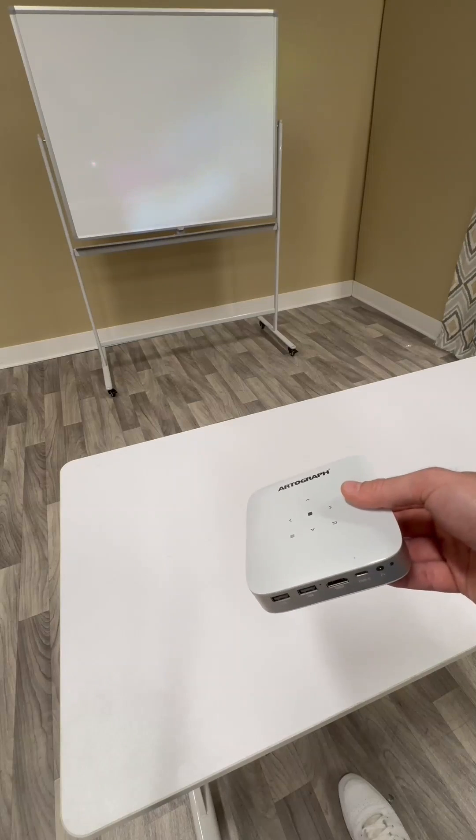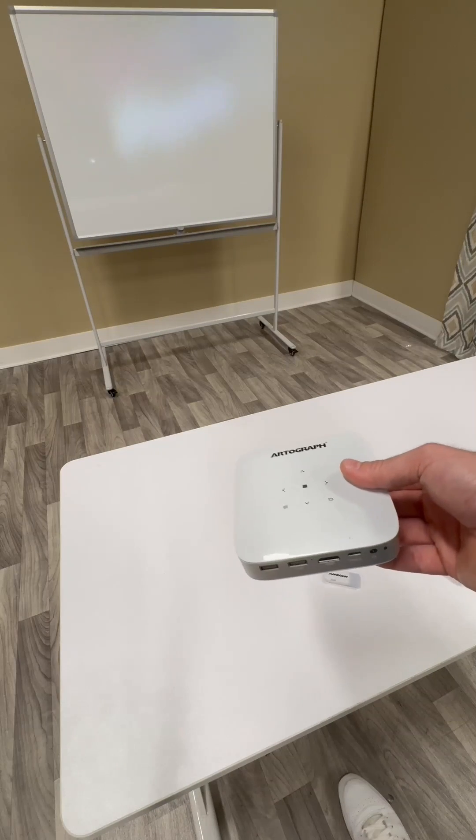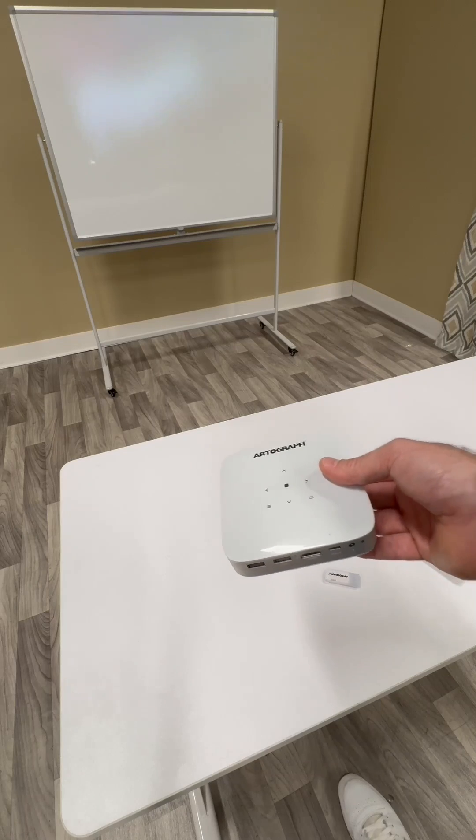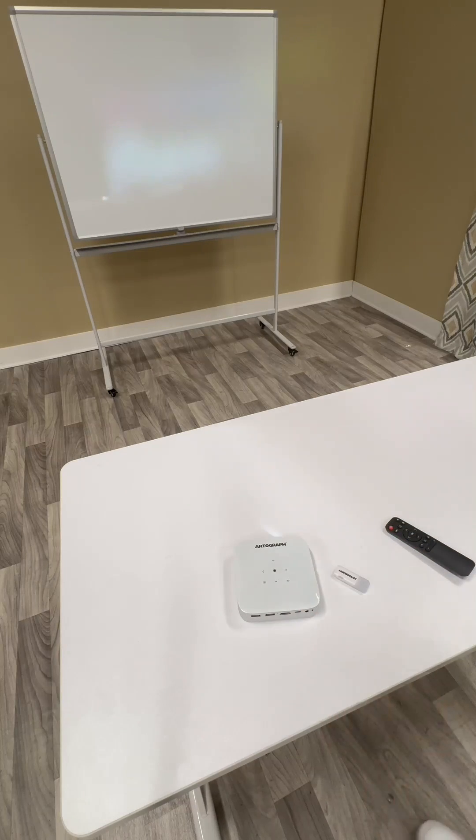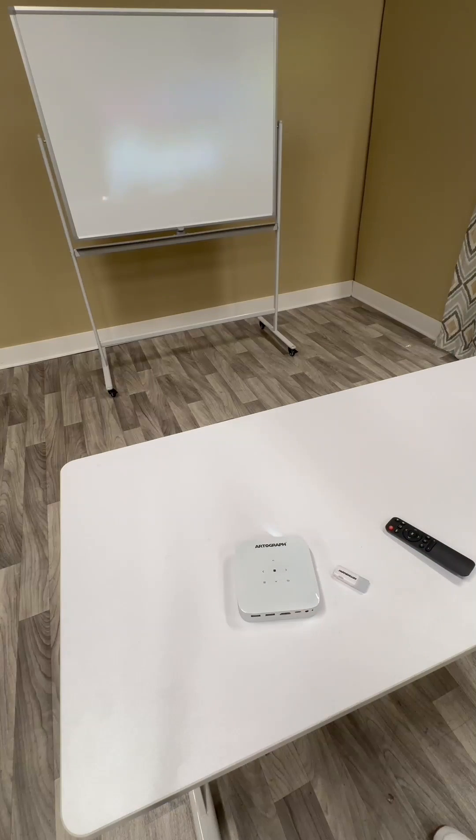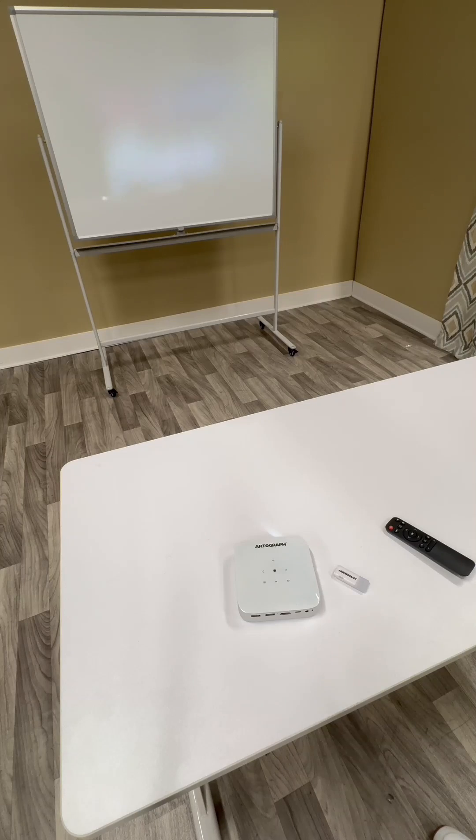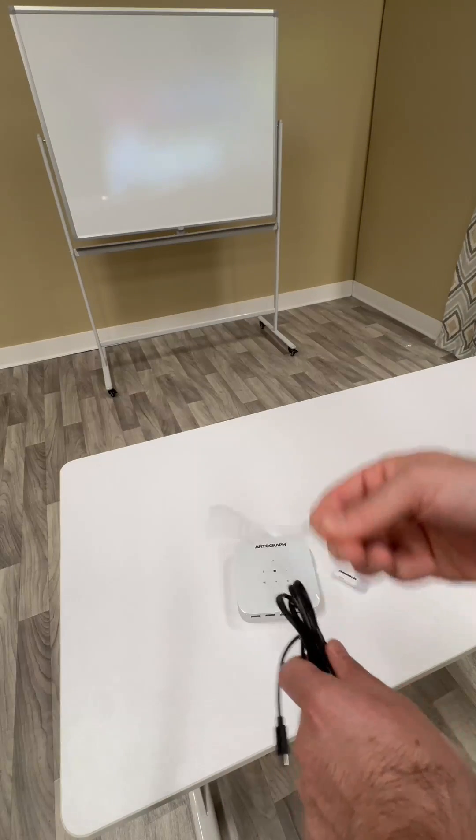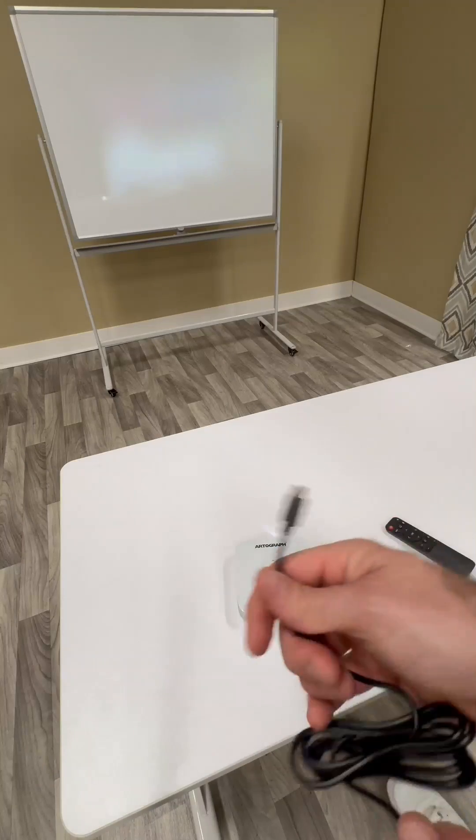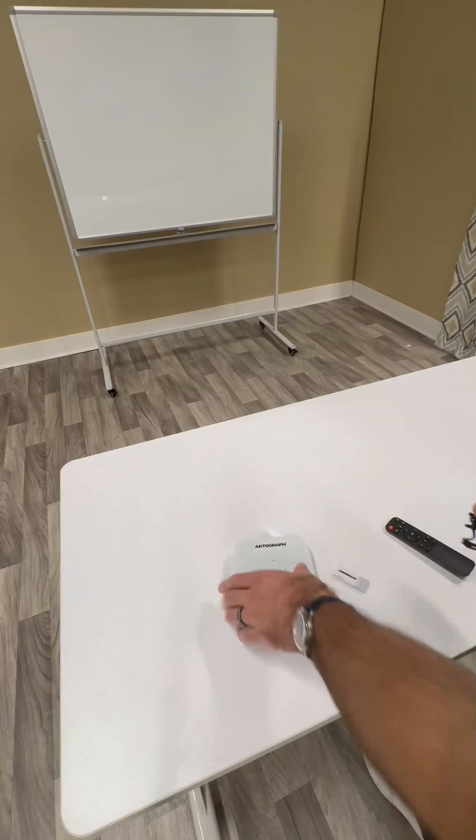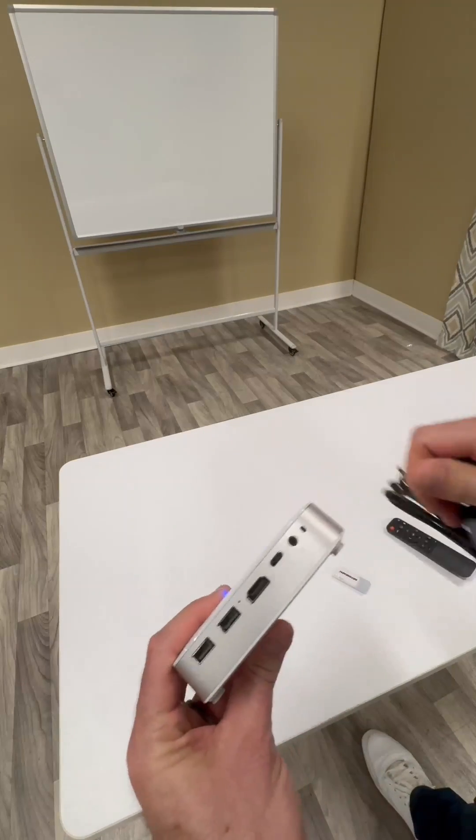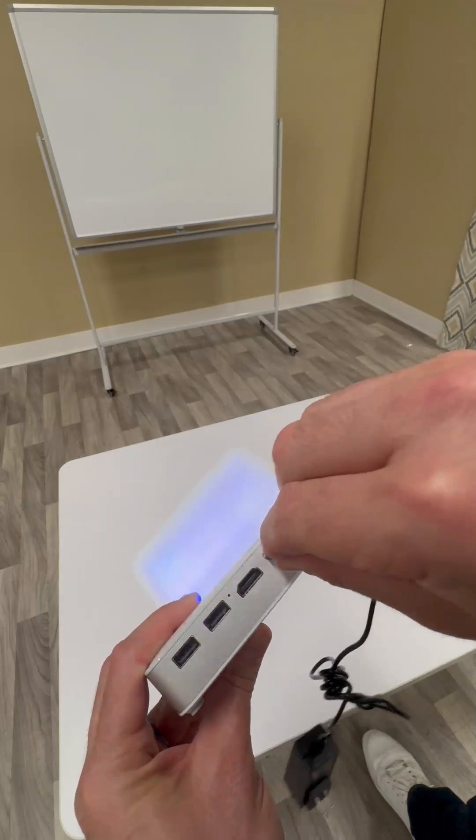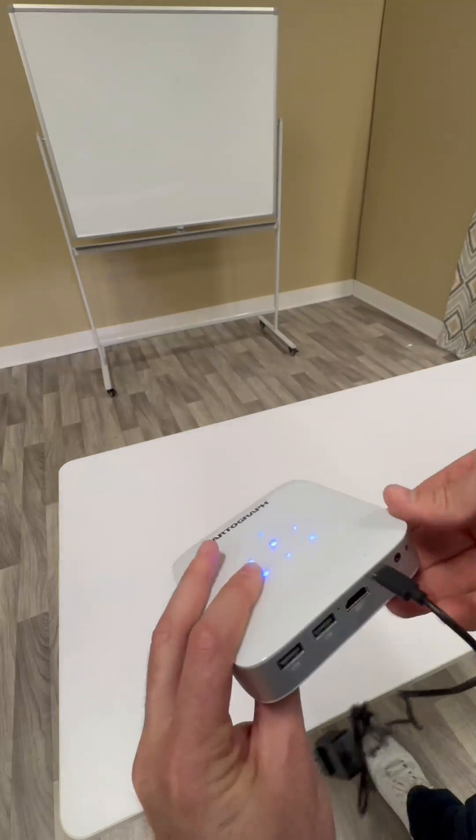If it's not turning on, it could be that the battery is dead. No problem. Just go ahead and recharge it. The way to do that is just to plug in the USB-C power source. That's this adapter cord here. Plug it into this port on the right. It's plugged in.